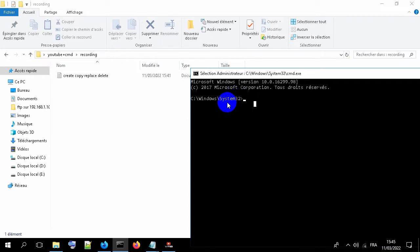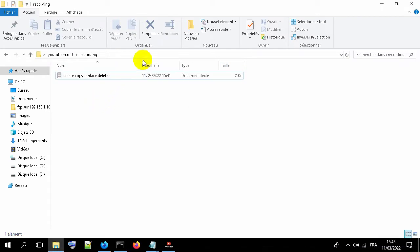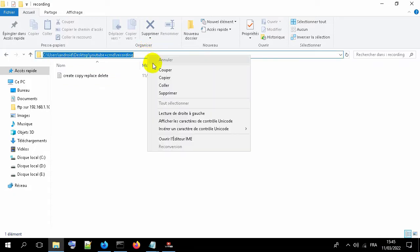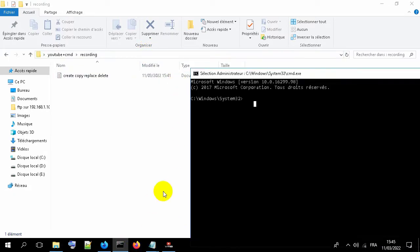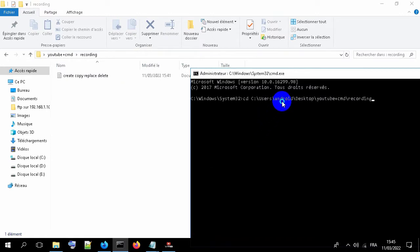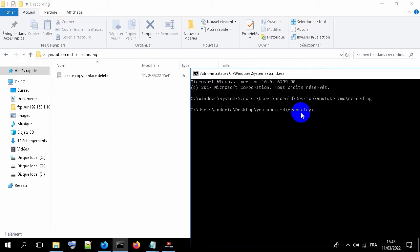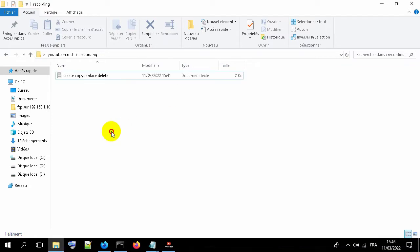To open the CMD from specific folder directory, just copy it. Type CD and paste the directory. Now we are inside this folder.